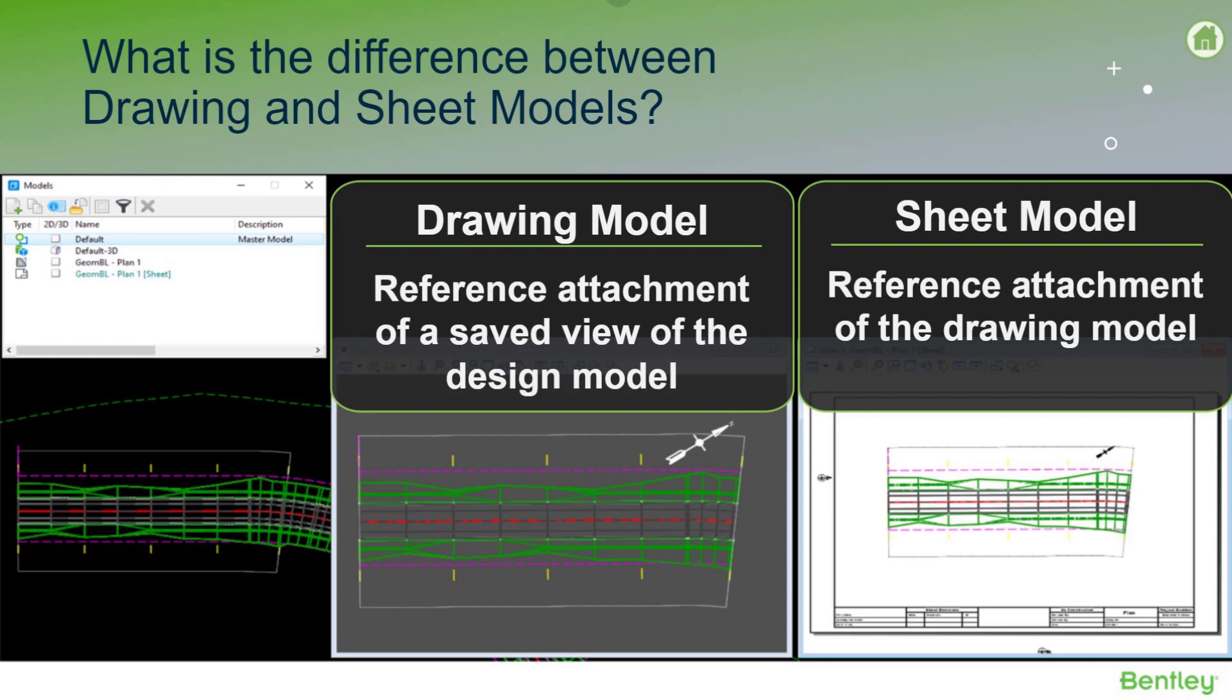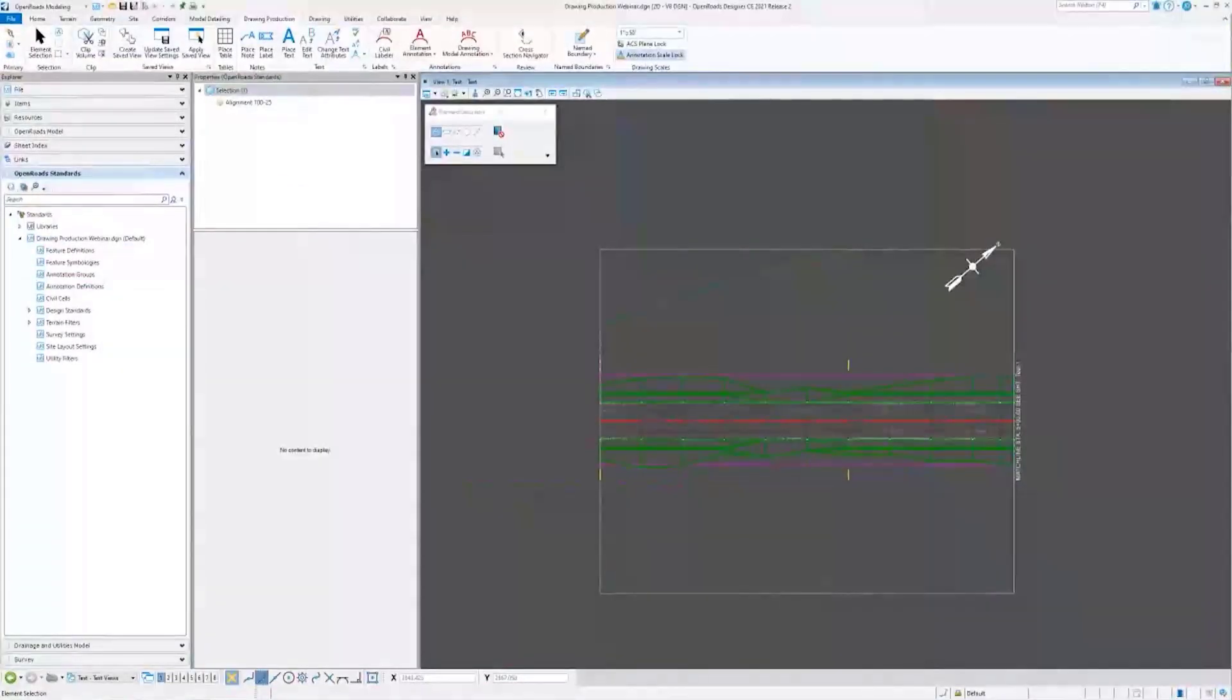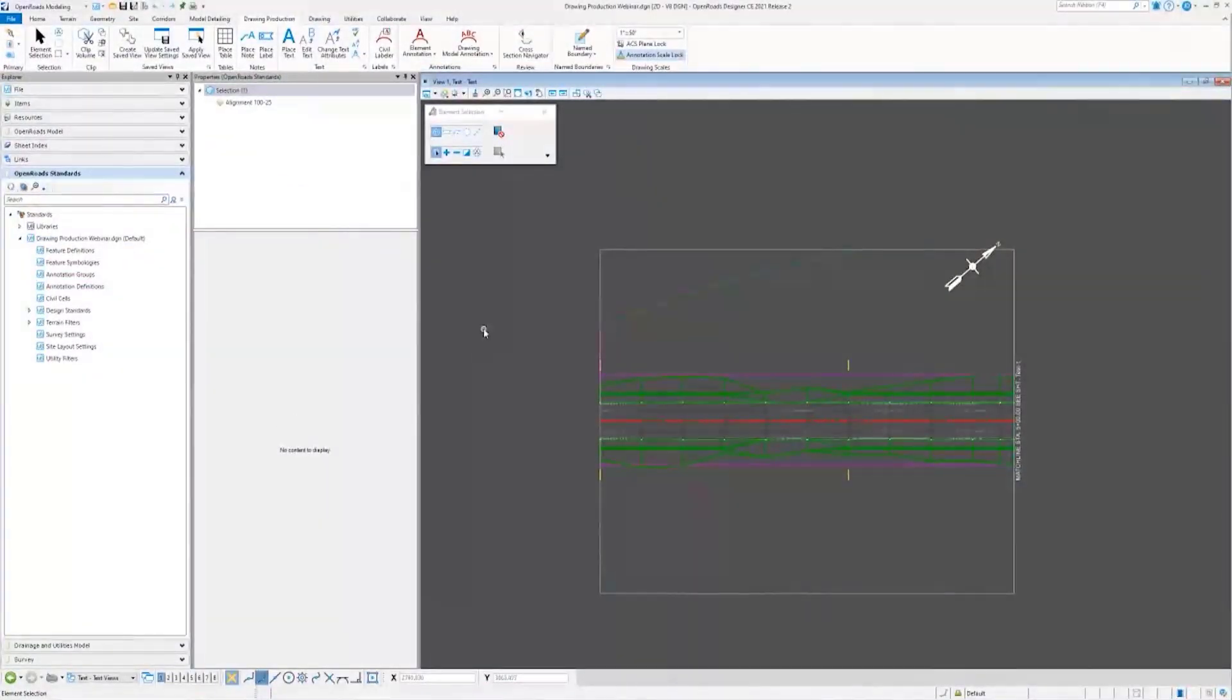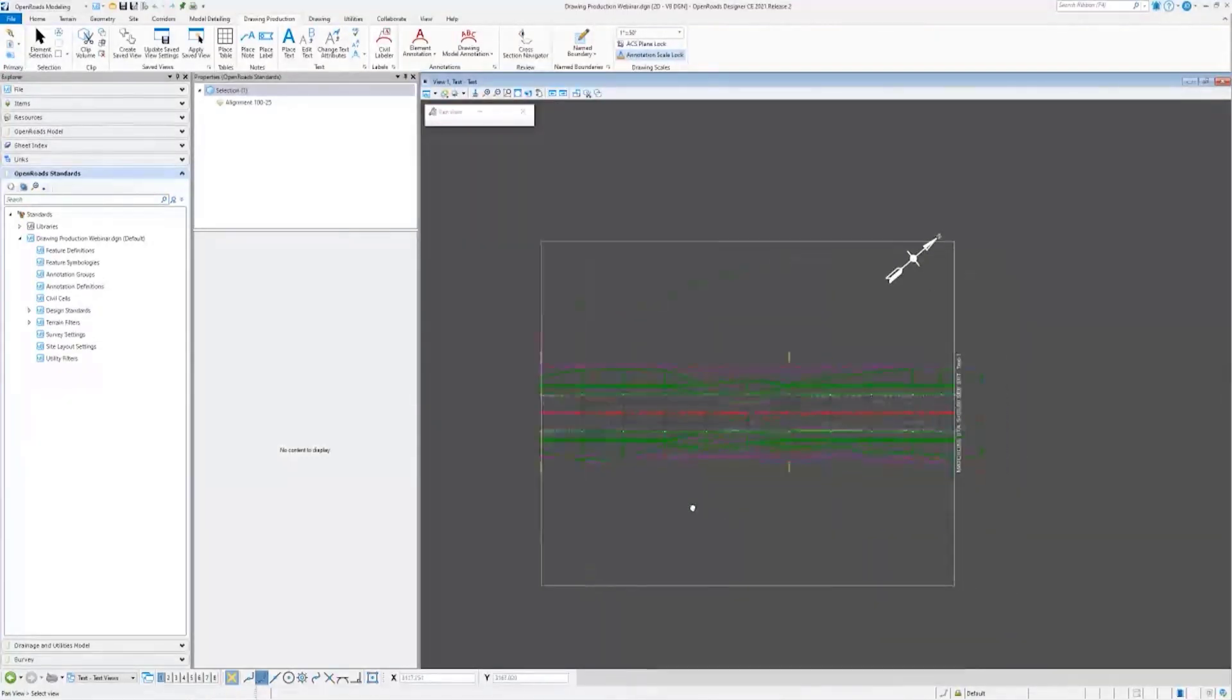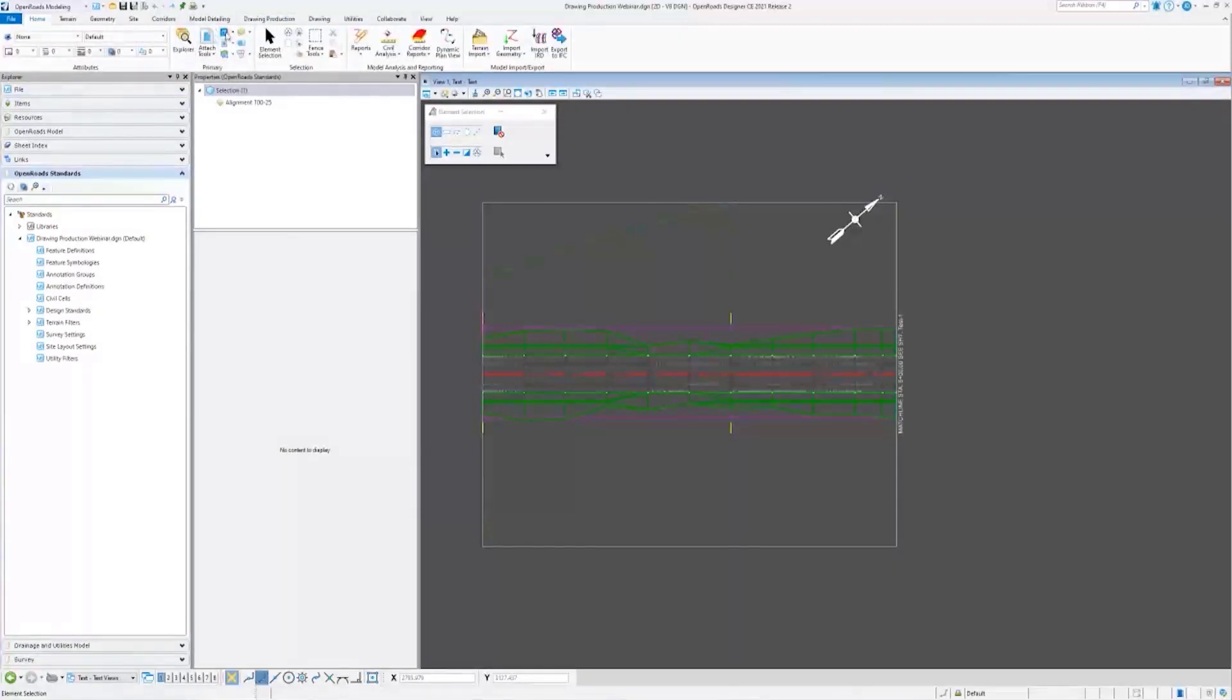So let's take a look at what this looks like. I'll swap back to OpenRoads.